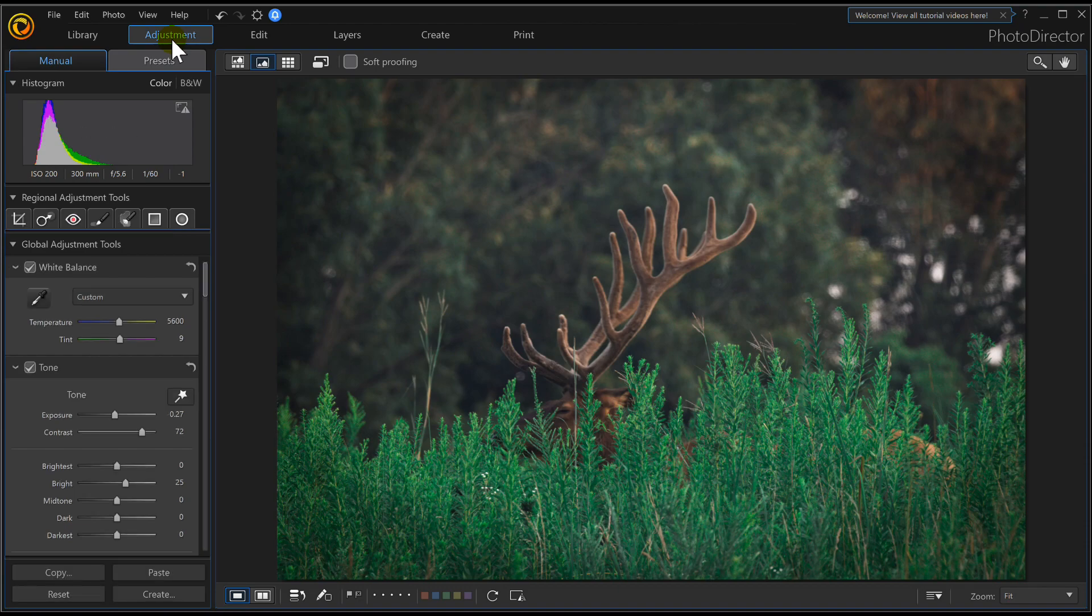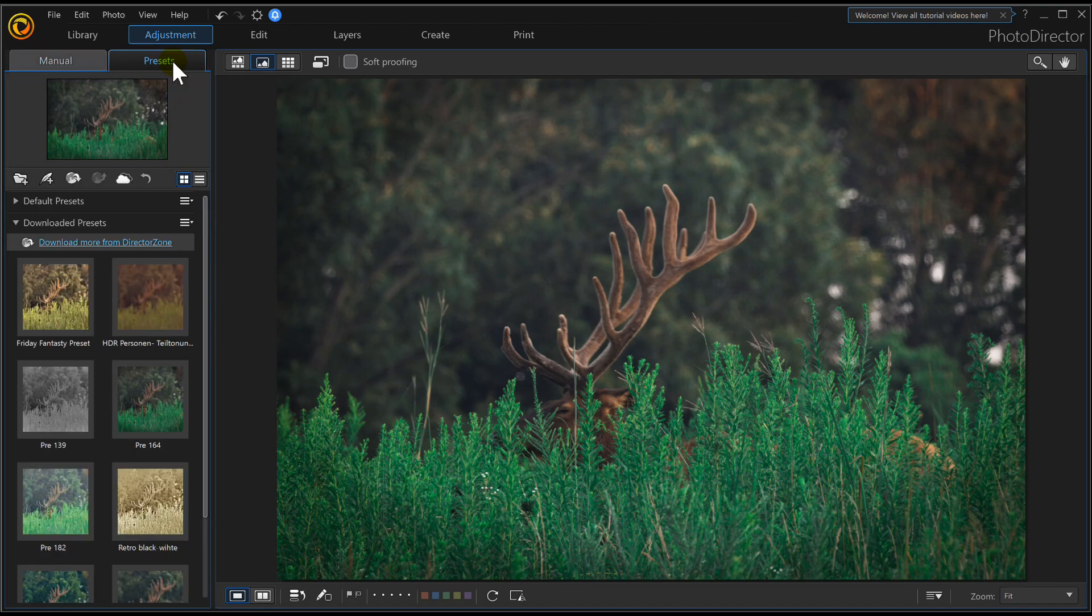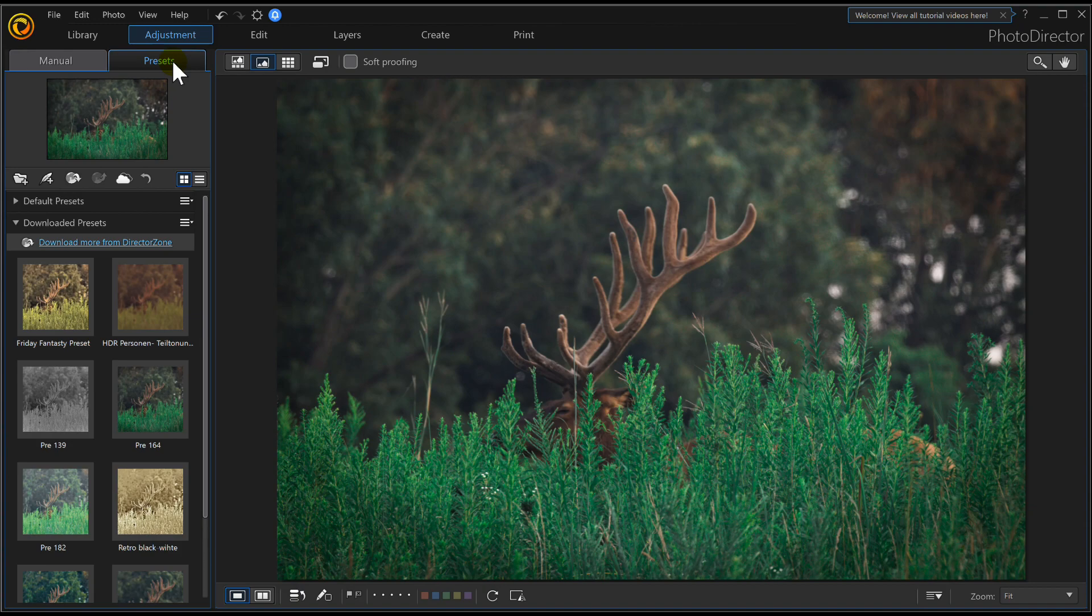And then right under Adjustment we're going to go to Presets. That's all we got to do right there. So File, Folder, Adjustment, Presets, we're there. Now we can manipulate our photos any way we choose.